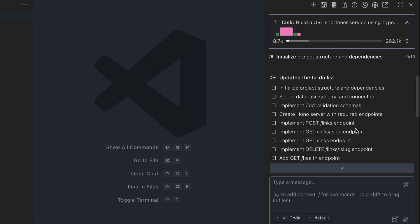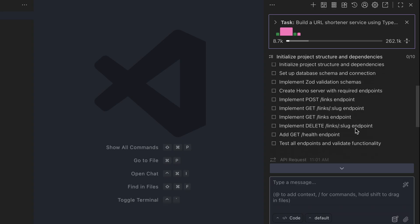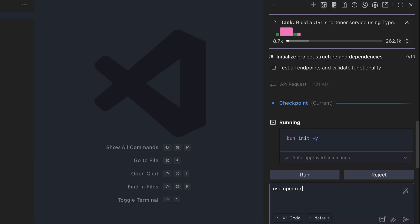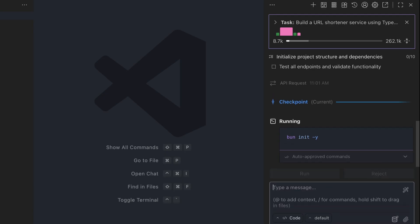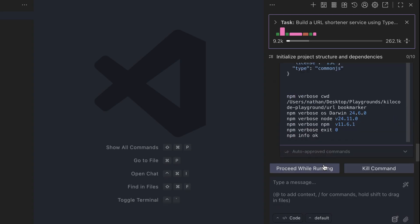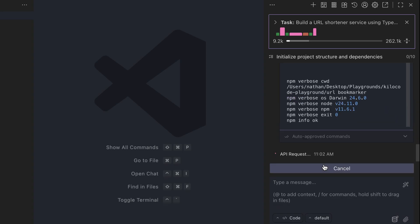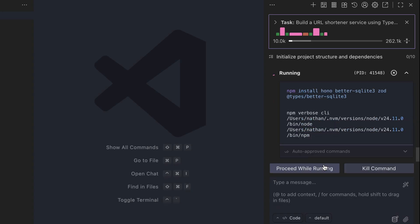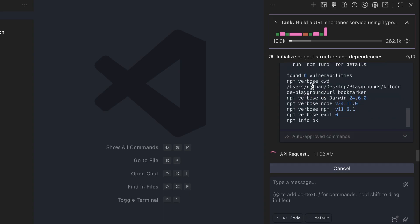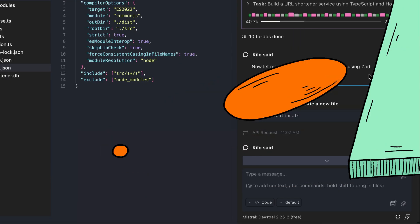Now here, it wants to use Bun to initialize the project, but I actually want to use NPM, so I will just tell it to use that. Okay, now it adjusted the command, so I will run this, and since this will take some time, I will skip ahead to when it's finished.